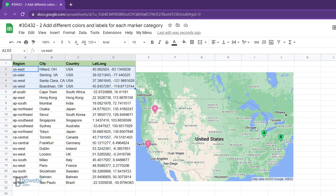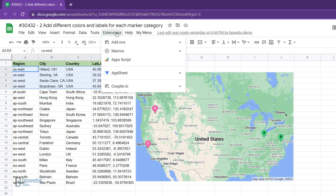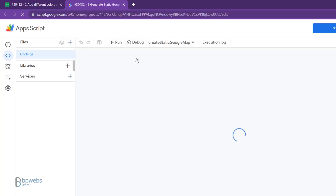You can access the Google Sheet for this tutorial by clicking on the link provided in the description. From there, navigate to Extensions and select App Script to open the Apps Script editor and view the code.